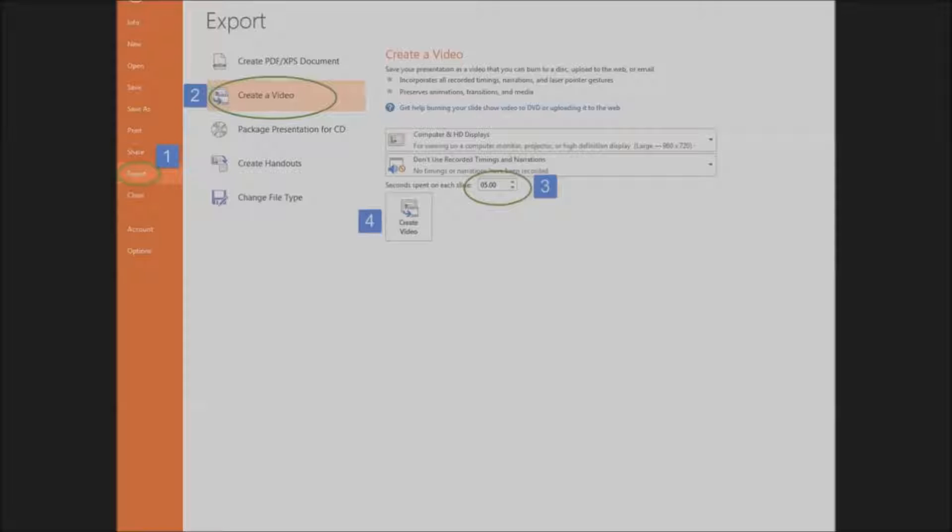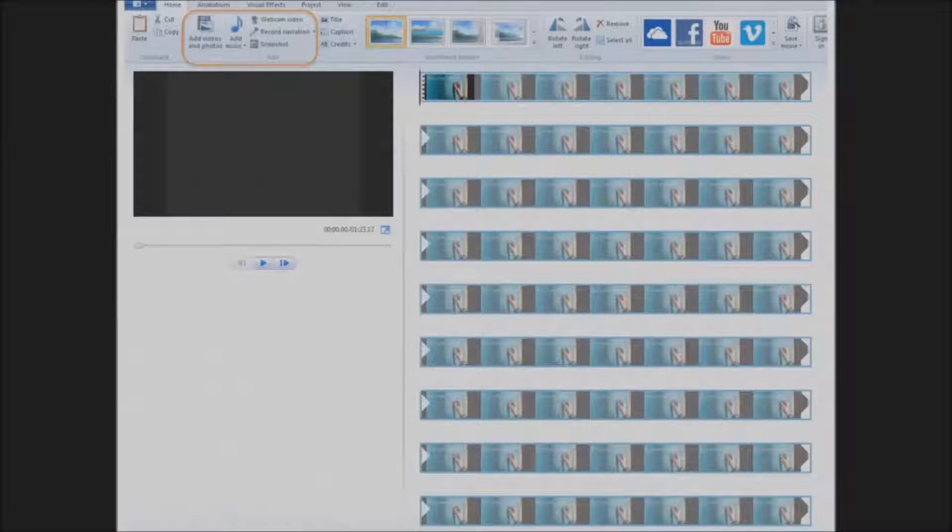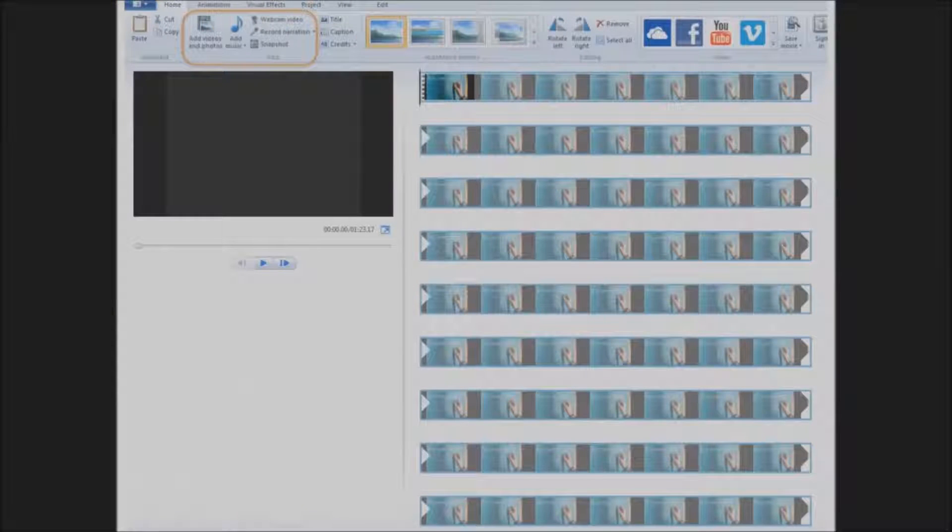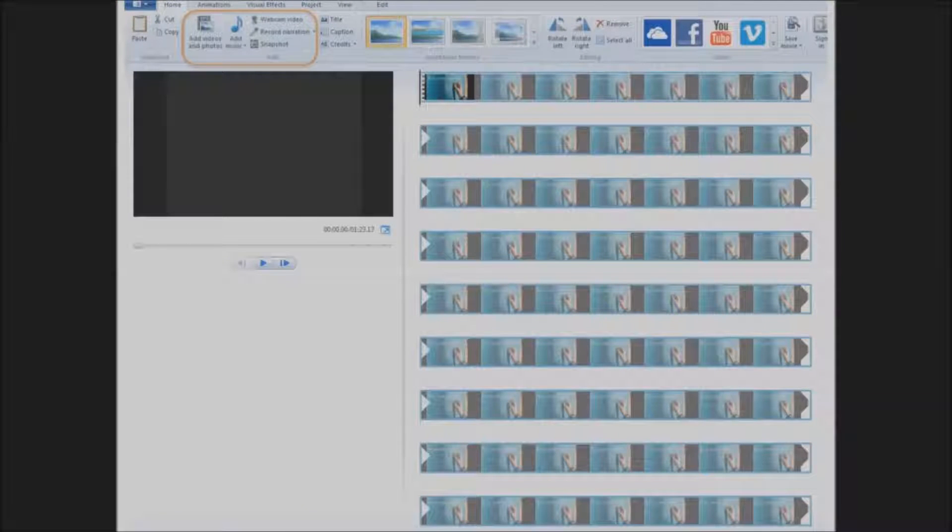You could call it done here, but why not have a little more fun and move on to Movie Maker. Movie Maker is a free download that you can get from Microsoft and you'll see it in the resource list.